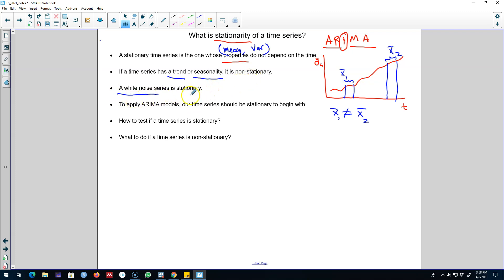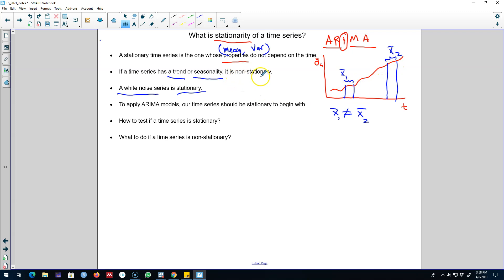On the other hand, a series which shows no pattern in it is a stationary time series. We looked at the white noise series, and since a white noise series does not show any observable pattern — no trend or seasonality — a white noise series is stationary. So that is the definition of stationarity: the properties of a time series should not depend on time. We have to make sure that the mean, the variance, and other properties do not depend on time. A non-stationary series will show properties where the mean and variance depend on time.